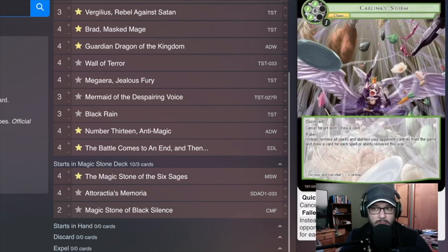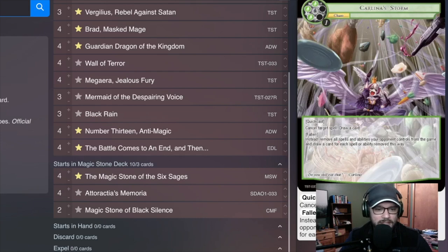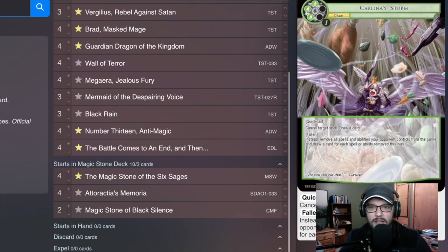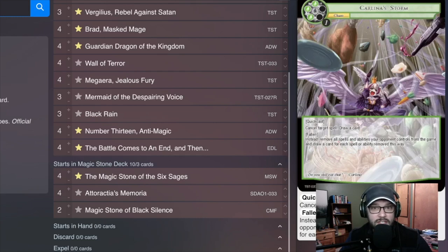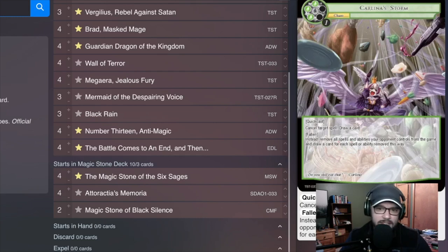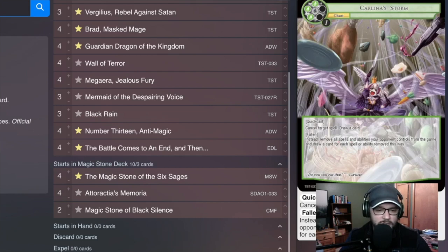Carlina's Storm. If you looked at the GP and you watched it, you realize that this actually came in pretty handy in the top tier matches. Being able to remove your opponent's Vergilius' effects from the chase, God's Arts from the chase, things like that, and draw cards as a result is super, super nice.